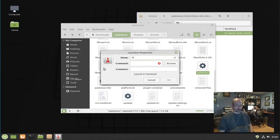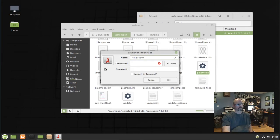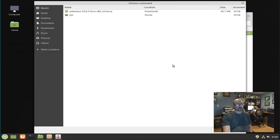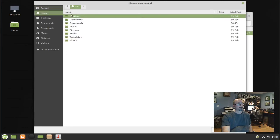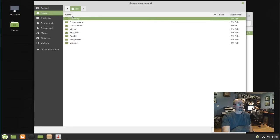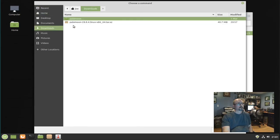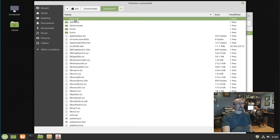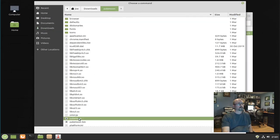Give it a name, click browse, go to your PaleMoon file, double click it.